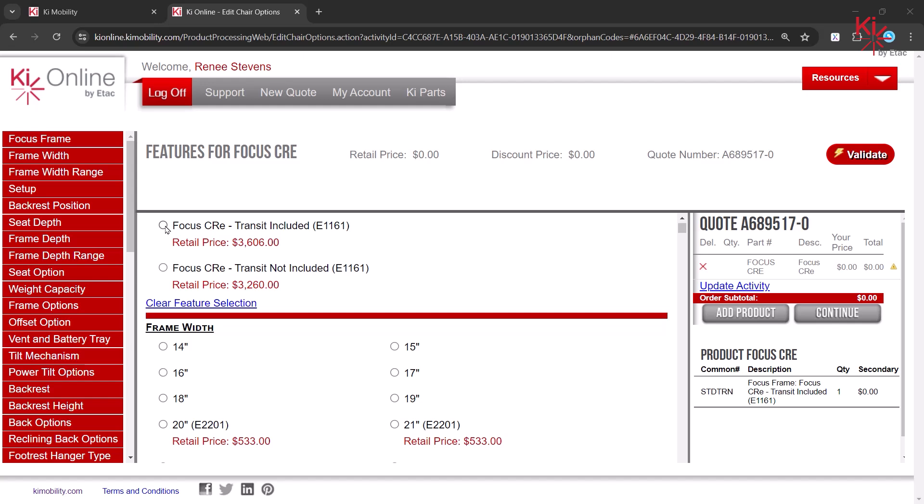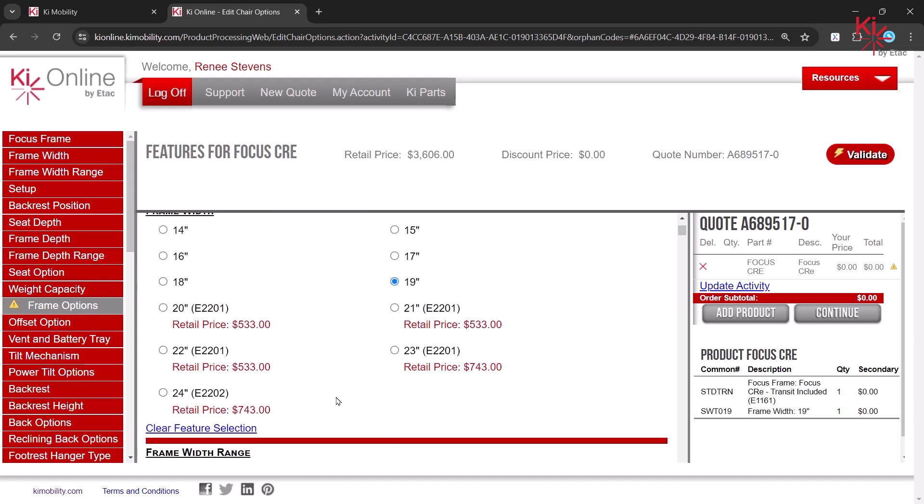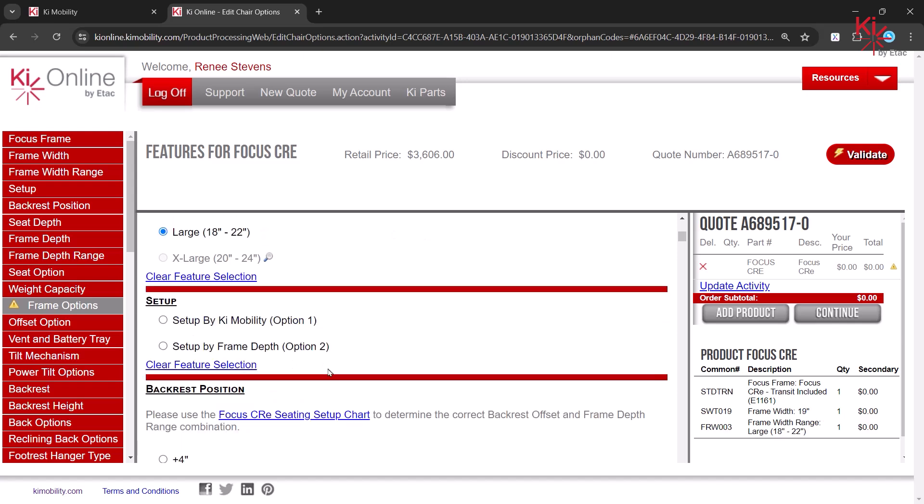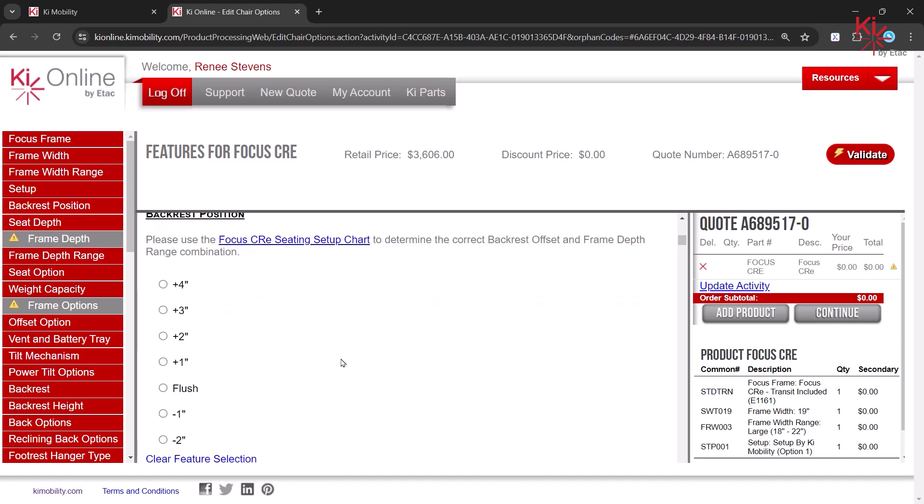Using the selections on our completed CRE order form, we are selecting the Focus CRE with Transit included, 19-inch frame width, a large frame width range, set up by Key Mobility, and a flush backrest position, among others.